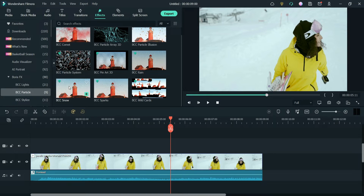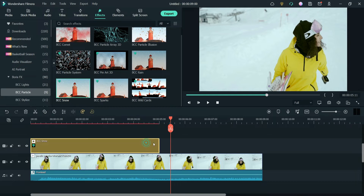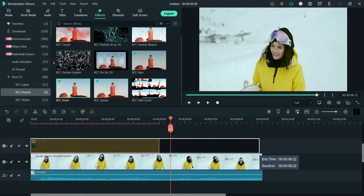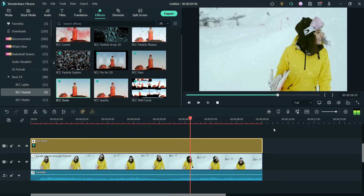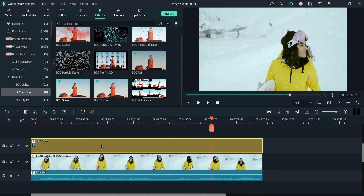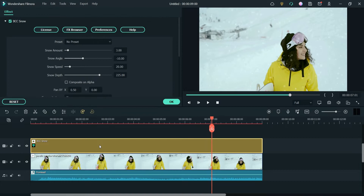I'm going to use the BCC Snow effect, so let me drag it and drop it here and increase the width. Now here you will see the default snow applied to the video.